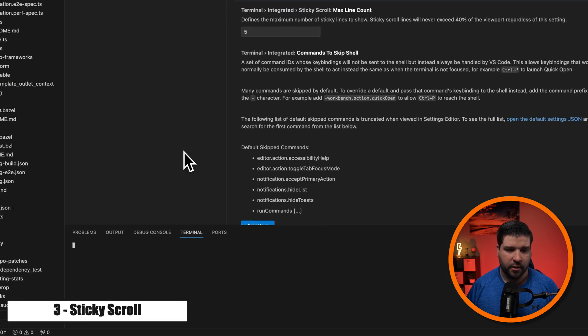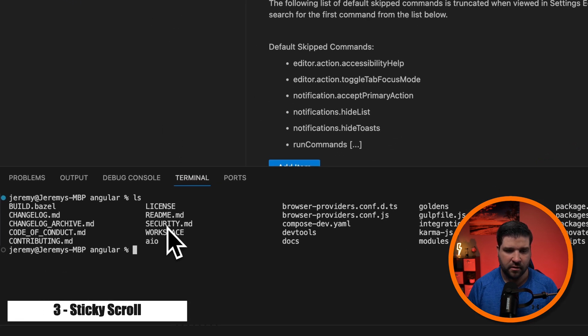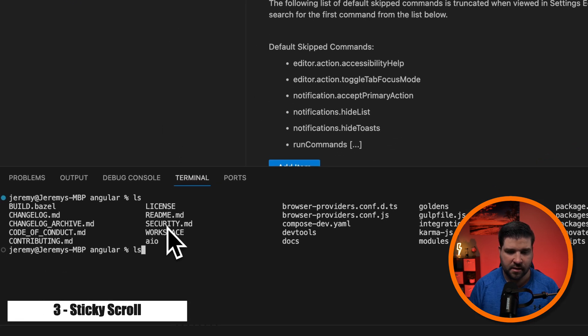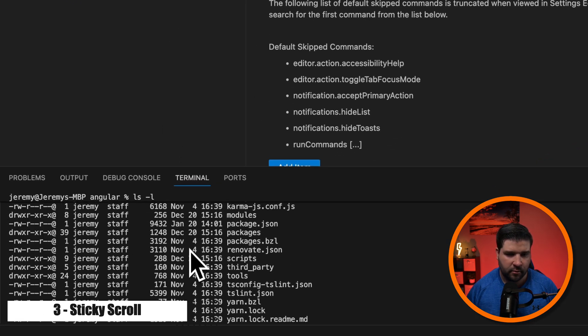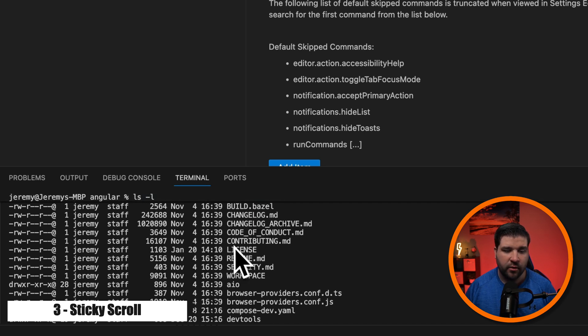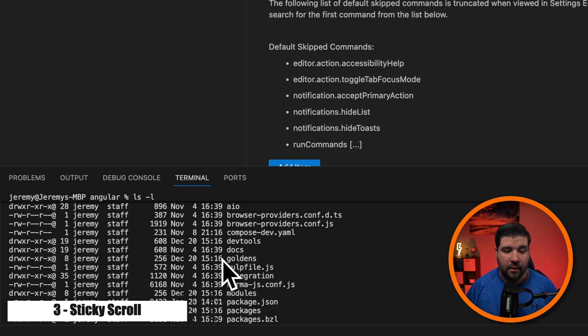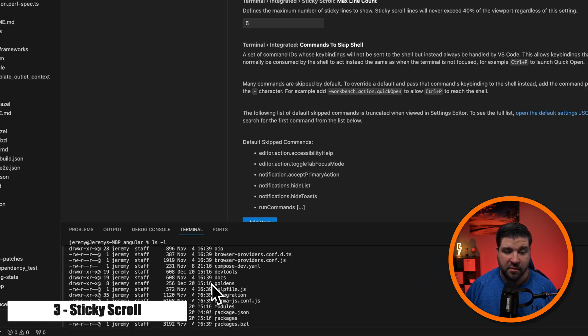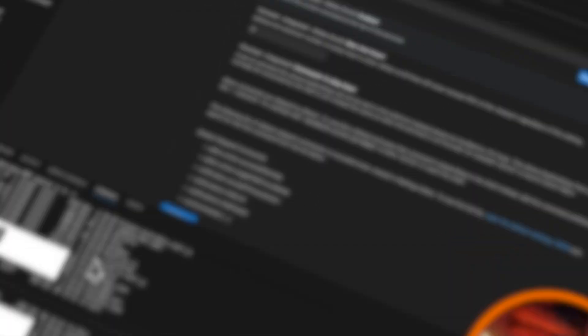And now if I open up the terminal and I'm just going to type in ls-l. As I'm scrolling, we can see the command at the top. I can see this being helpful when you run multiple commands and you're just trying to figure out what the output of a specific command is.